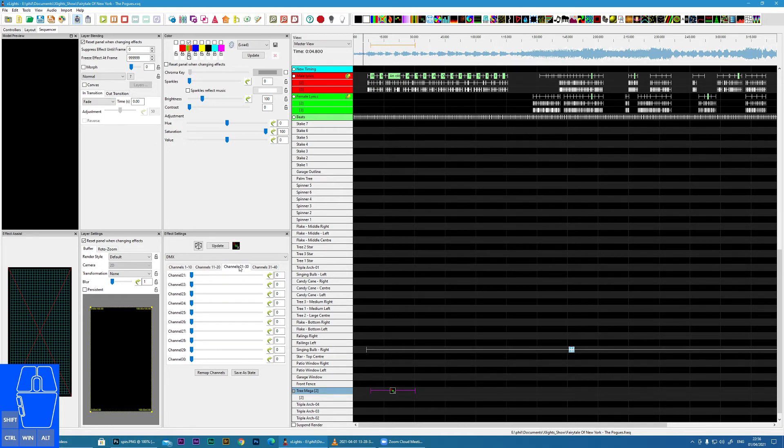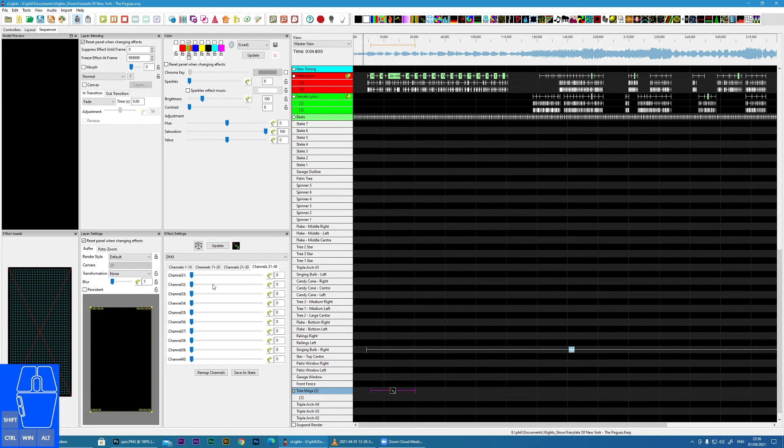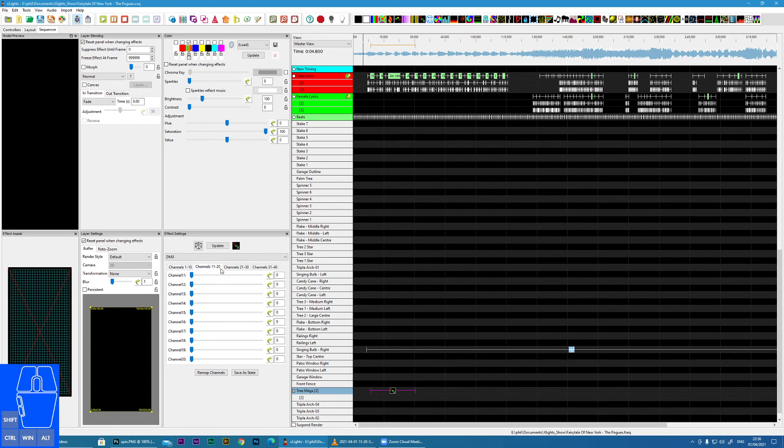There is the option here to send a signal to any of the 1 to 40 channels within this.